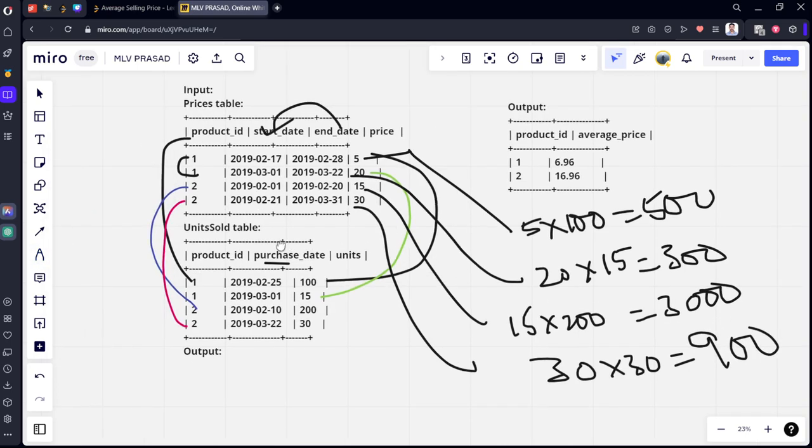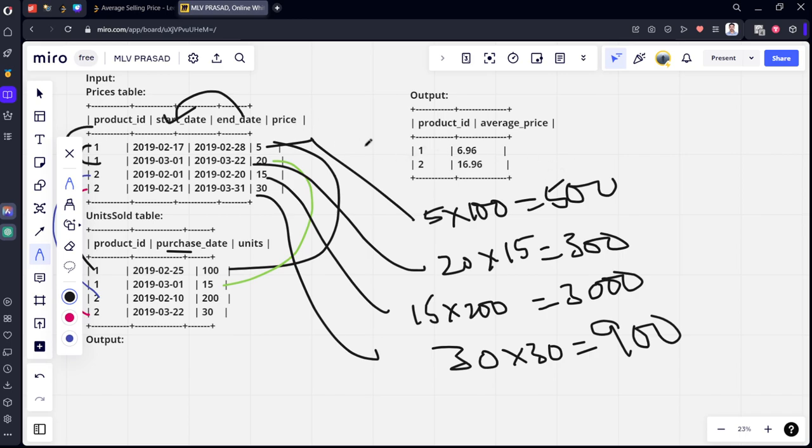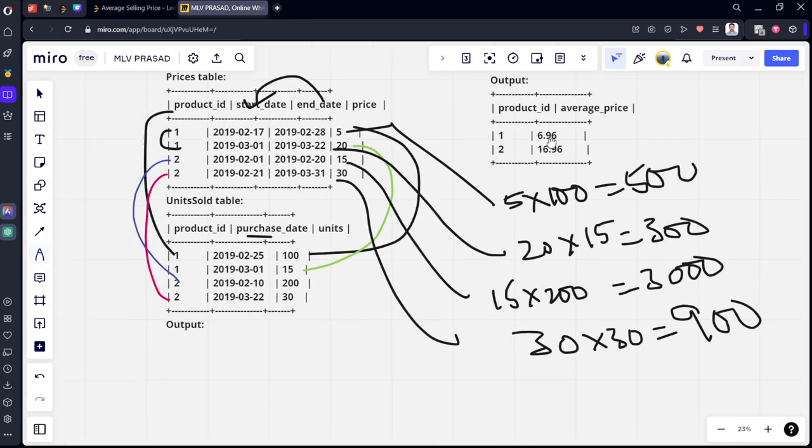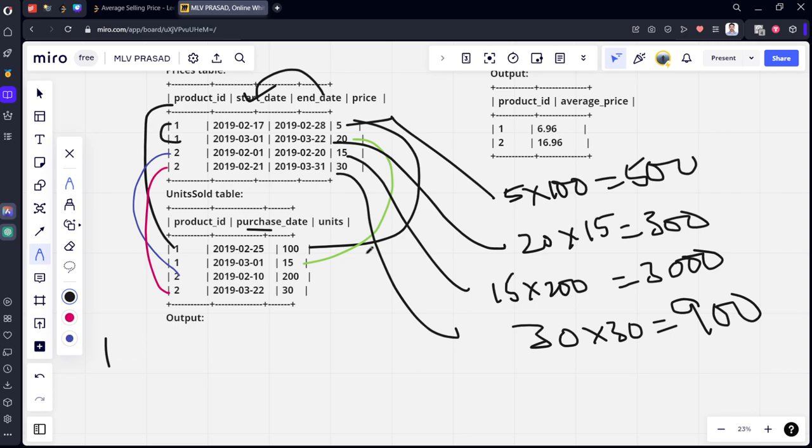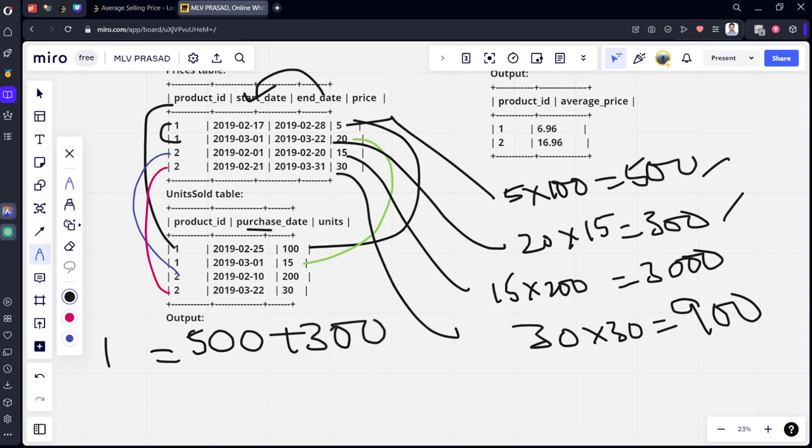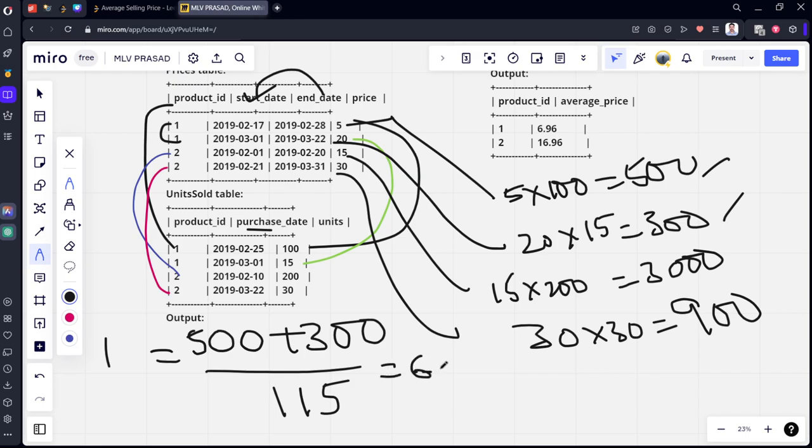Now, what we got is the total price for each row. Now, what they're asking is per product, what is the average size product? What we've done first is we have joined by this product_id and we have checked whether the purchase date is between these two ranges. If it is matching, we are calculating total value as units into price. Now, what we need to do is we need to group by product. Let's say for product, what are the two values? 500 and 300. So it should be the sum of prices by number of items. What are the number of items? 100 plus 15, 115. If you do 800 by 115, you will get 6.196 as answer. That is what you're seeing here.